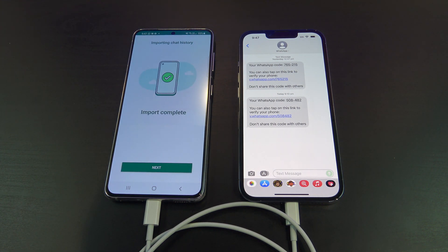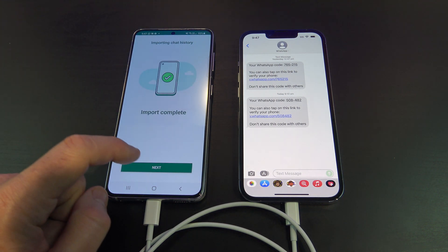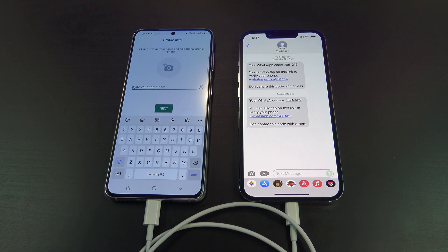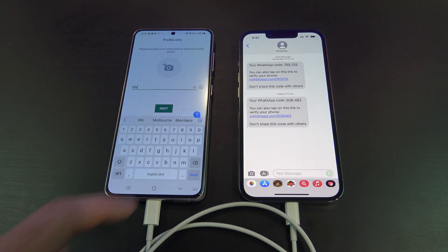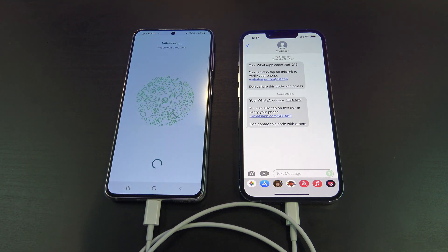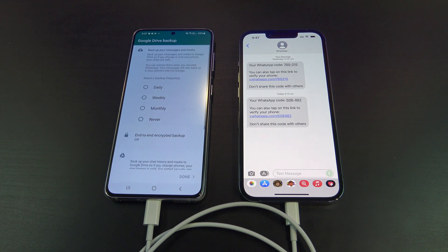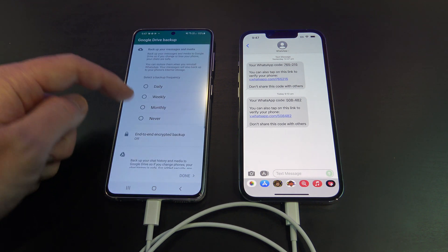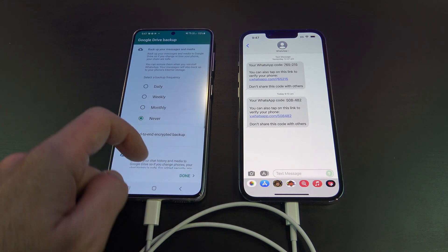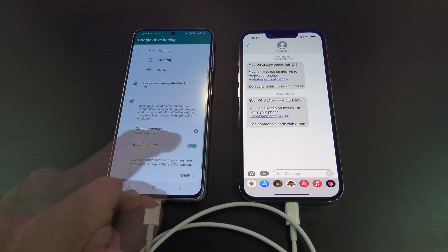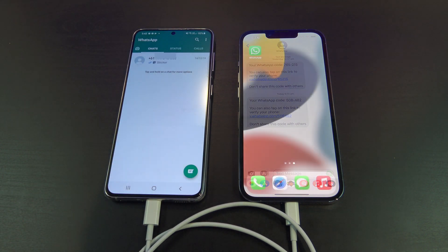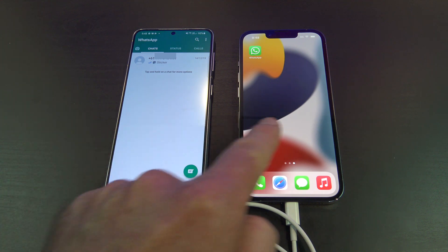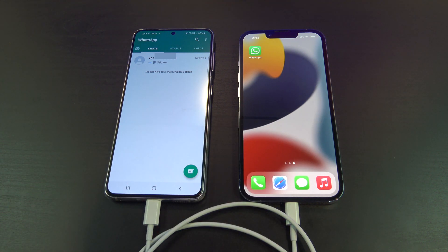It will import all your chat history. Tap Next and put a name for yourself. If you want to, you can set up a Google Drive backup. All your WhatsApp chats should now be moved over from your iPhone to your Samsung phone.